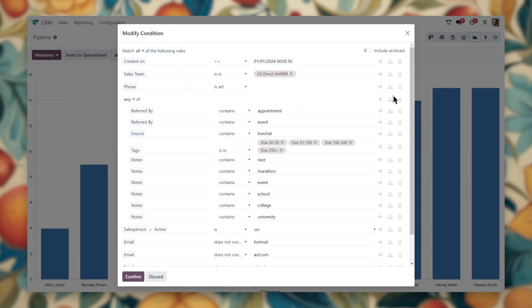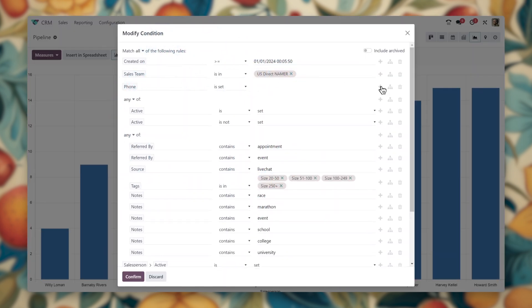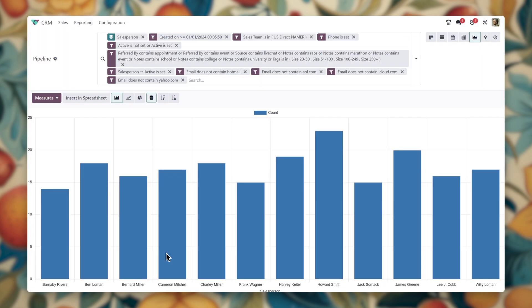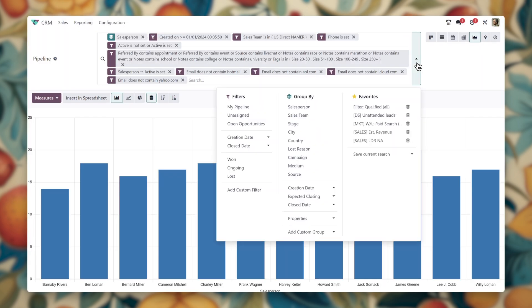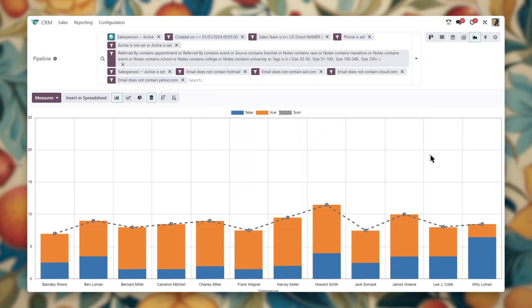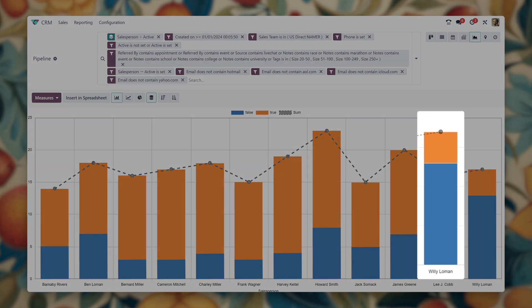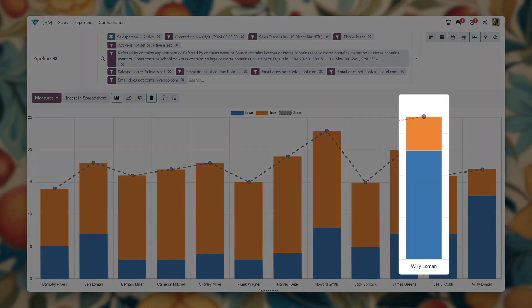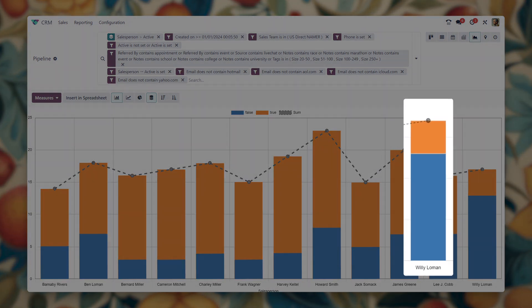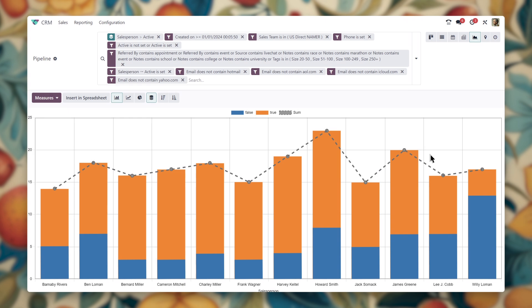So let's include all of the lost leads for each salesperson's pipeline as well, so we're not just looking at the active ones. Ah, this tells the full story. We can see here that our salespeople have actually received a similar amount of leads. It's just that some are moving through their pipes faster than others, albeit with varying success.